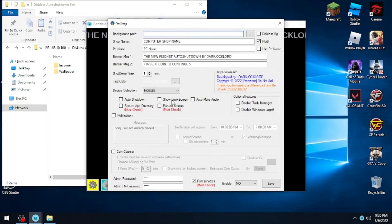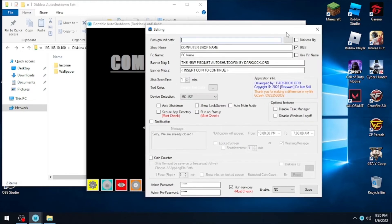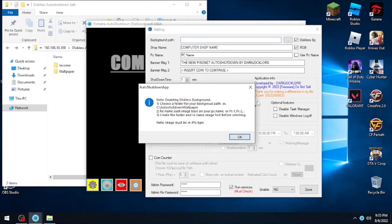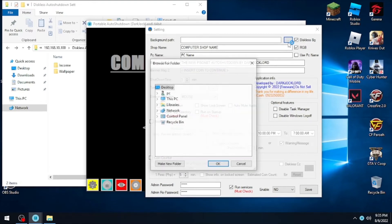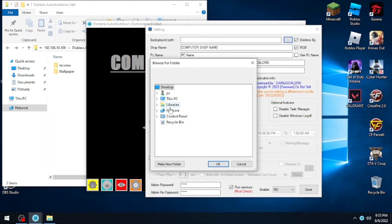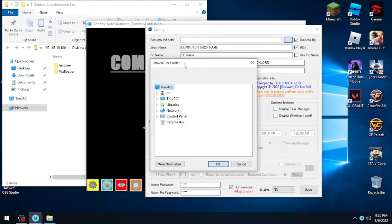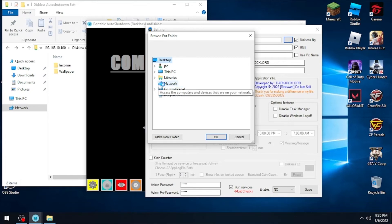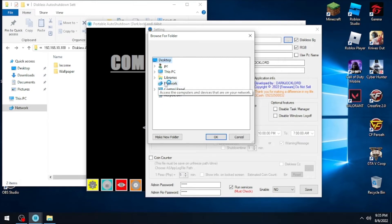Moving on, we need to log into the auto shutdown app settings. On the background path, select the 'diskless bg' checkbox, then click the three-dots button. On the browse selection, find the shared folder located on the network branch. Click it, then navigate until you find the wallpaper folder, select it, then click OK.